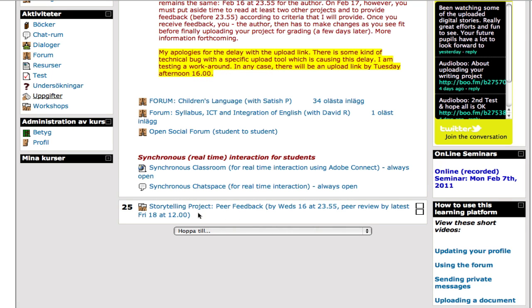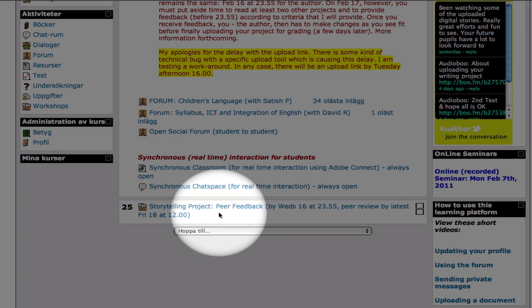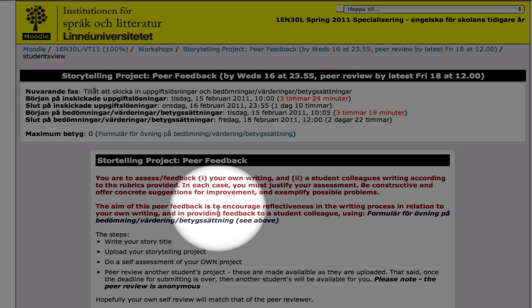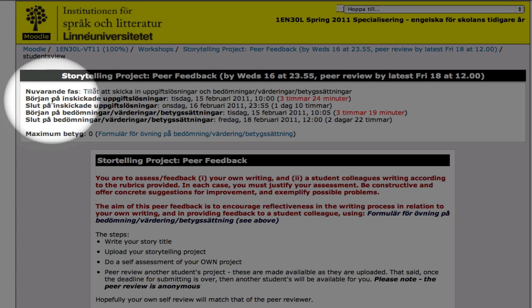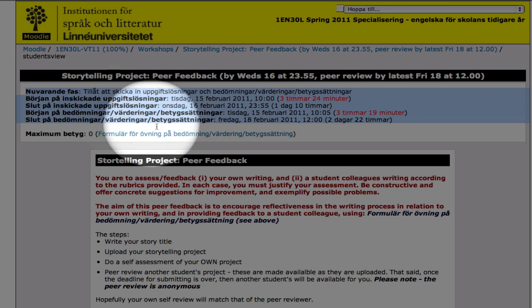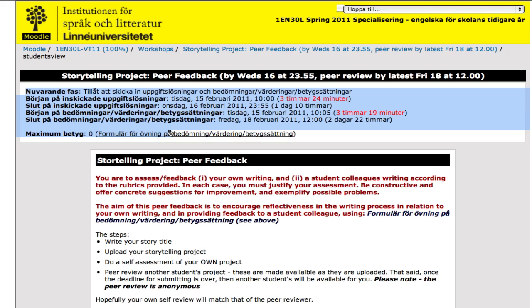The peer review thing is just here. I'm going to go ahead and click on that.